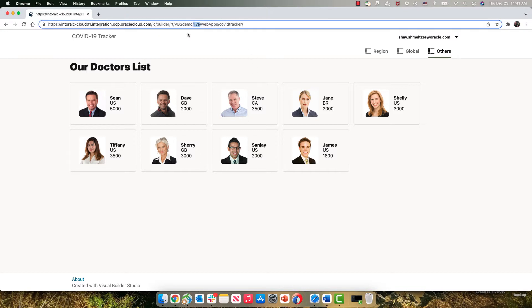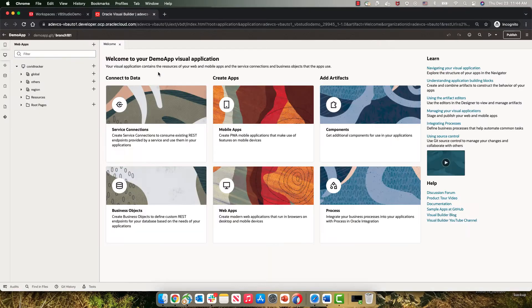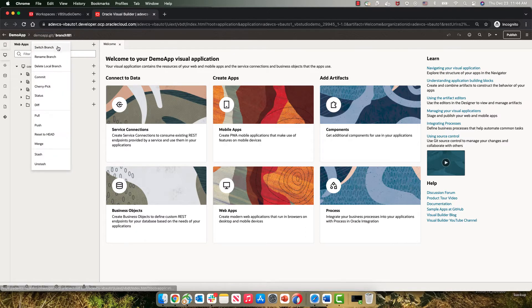So now let's say we want to modify our application. Maybe we want to modify the title over here. To modify this application we're going to go into Visual Builder Studio, into the Visual Designer and we're going to create a new branch